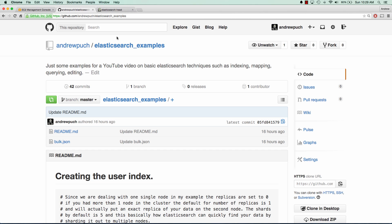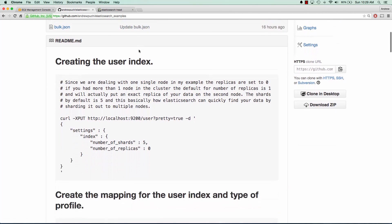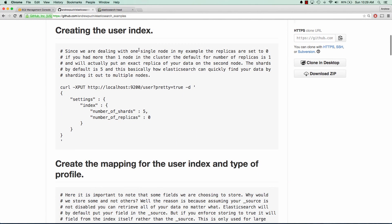So to make things nice and easy, I've already created a GitHub repository which we'll be copying and pasting from, and you'll be able to do as well. So the first thing we're going to want to do is we're going to want to create an index.